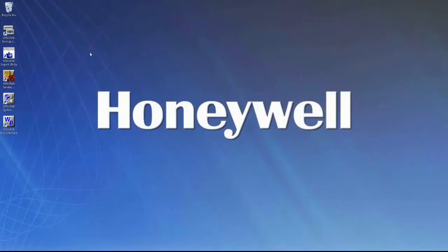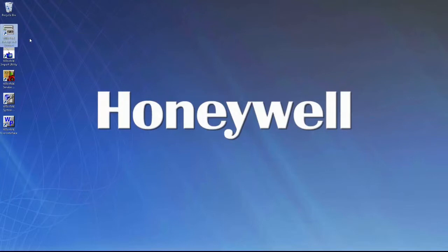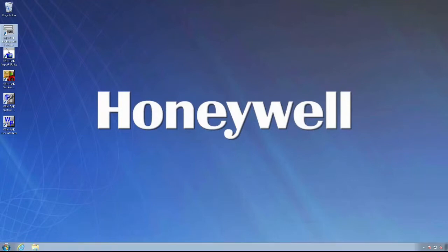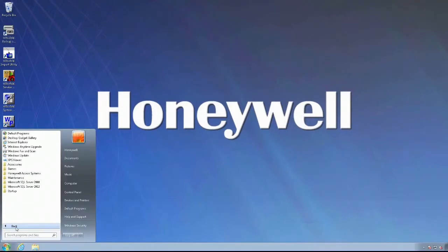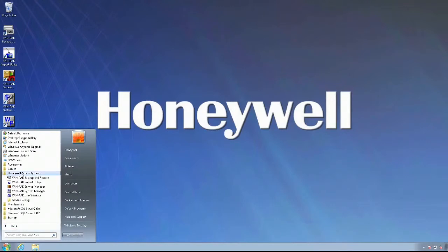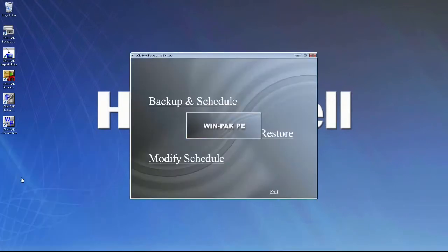On the desktop, you should see an icon for the WinPak Backup and Restore utility. If you don't have that icon or can't find it, you can also find the utility under the Start menu, All Programs, Honeywell Access Systems, and WinPak Backup and Restore.